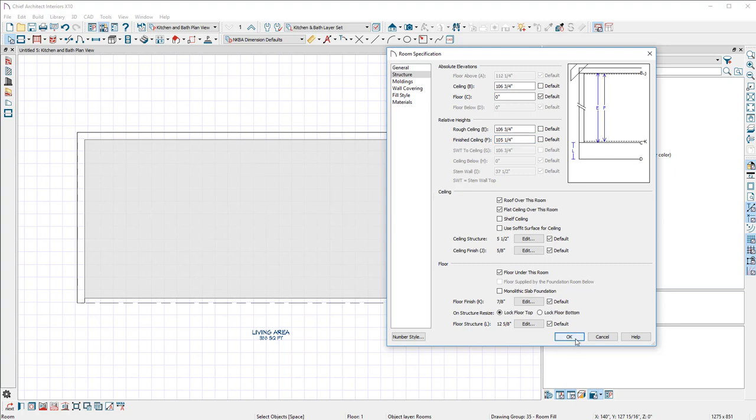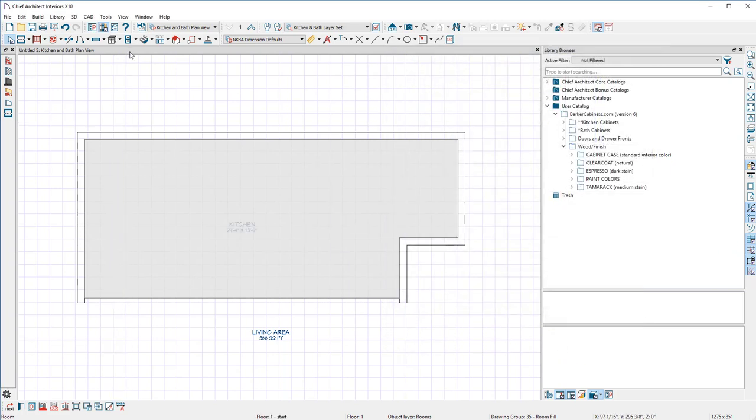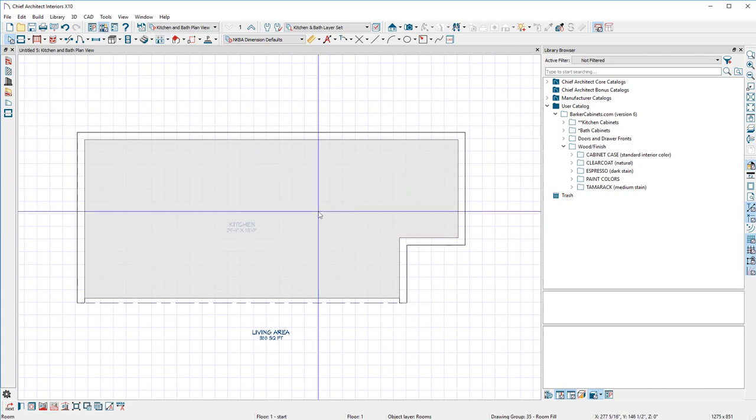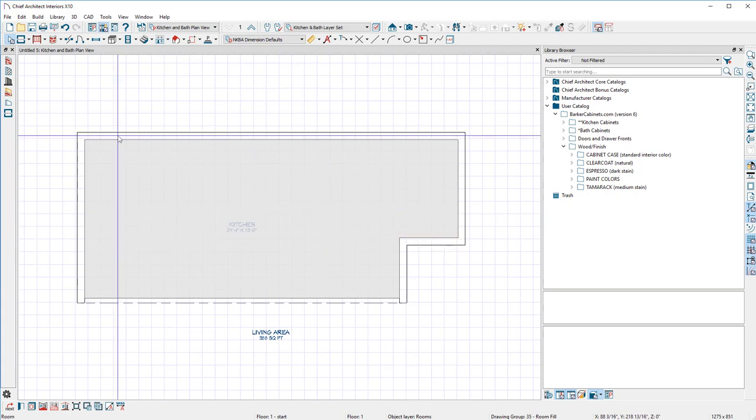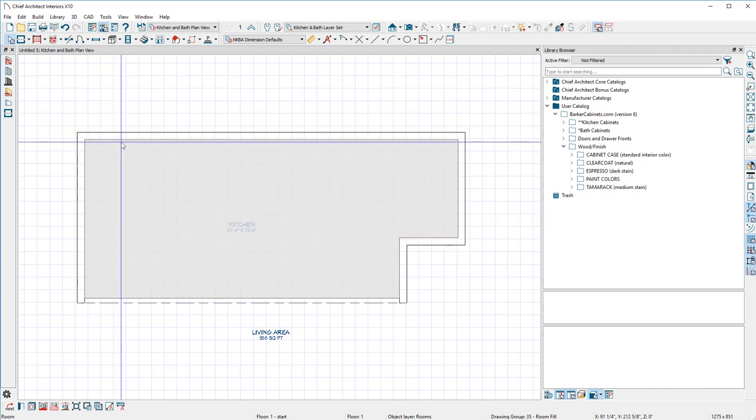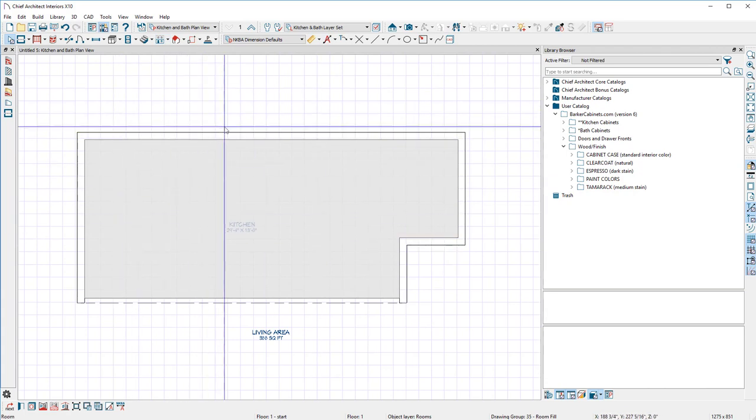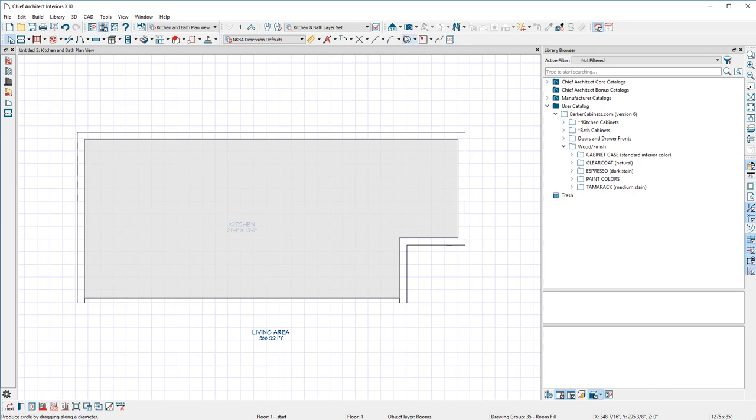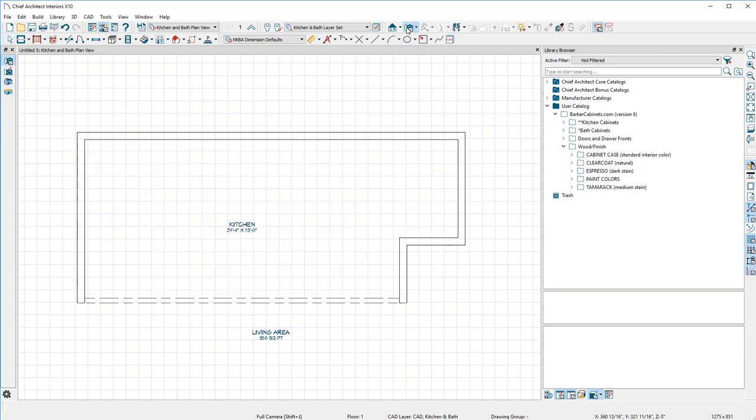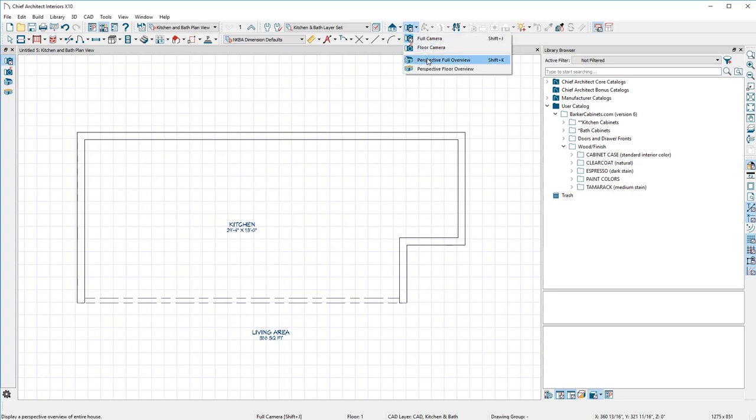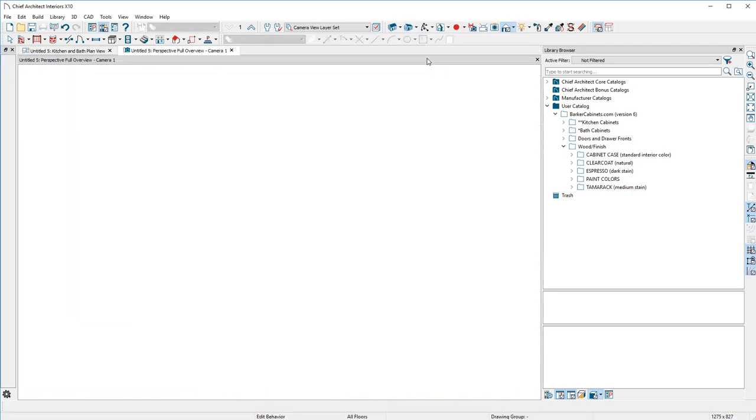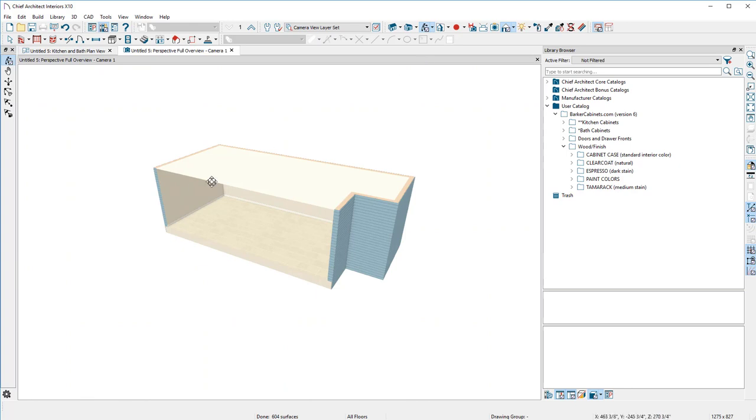I'm going to show you how to see all of this by going up here to the second box over, where it has a little camera. You can click the camera, but best way to do it, go to Perspective Full Overview. Look at that.